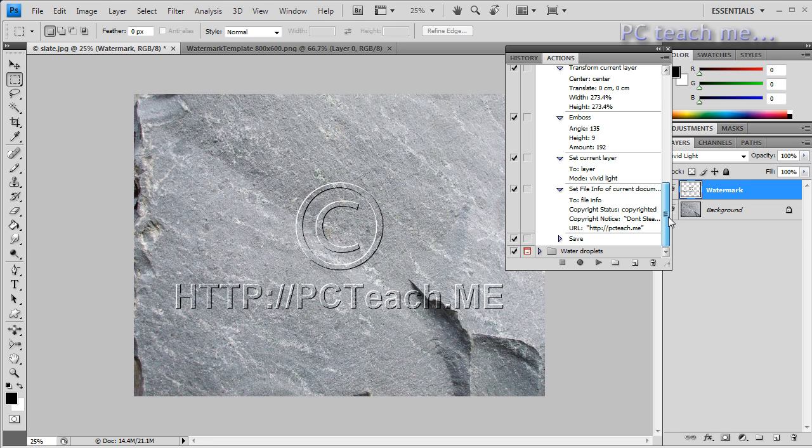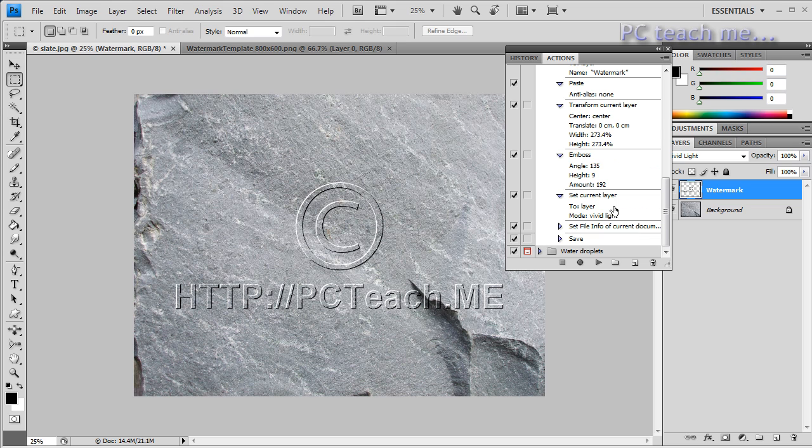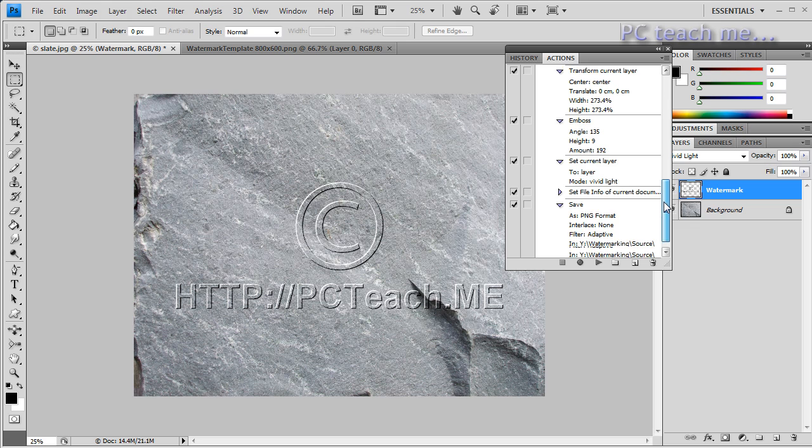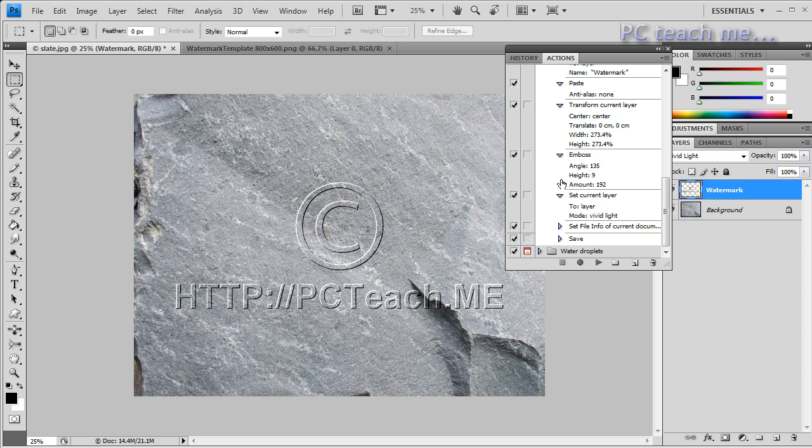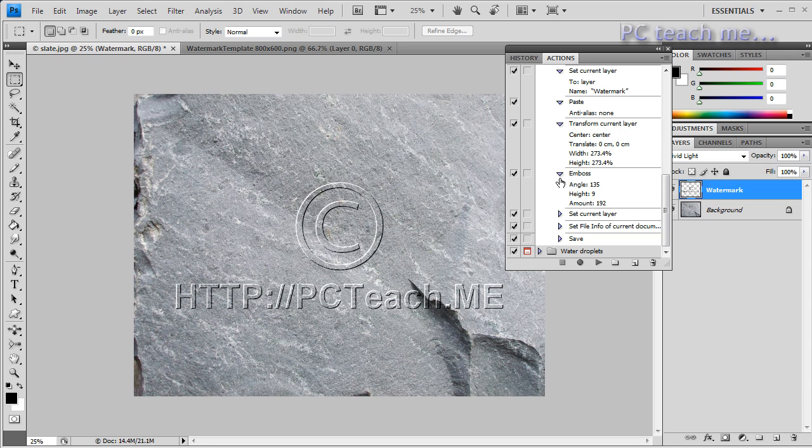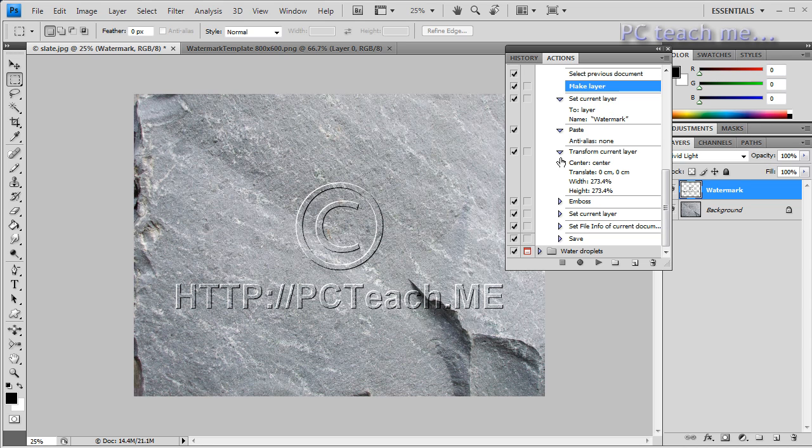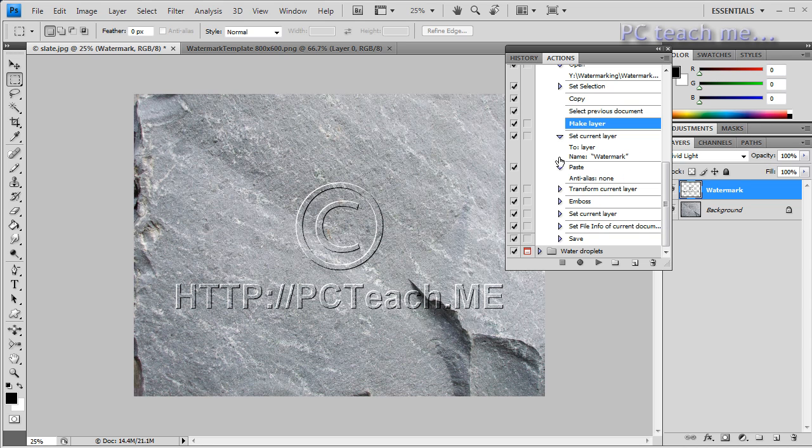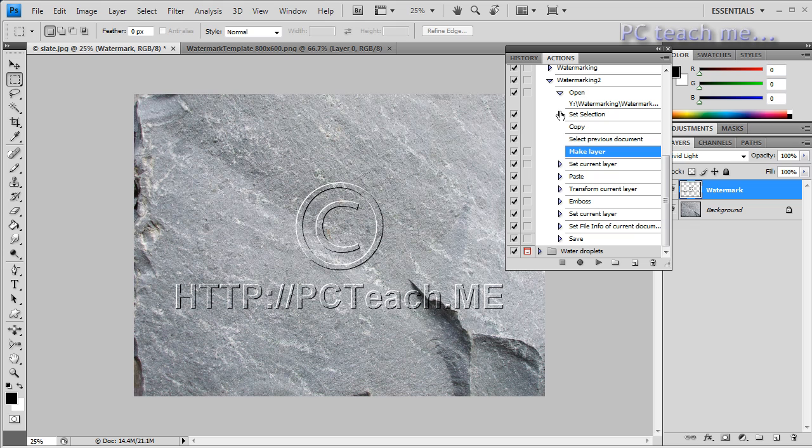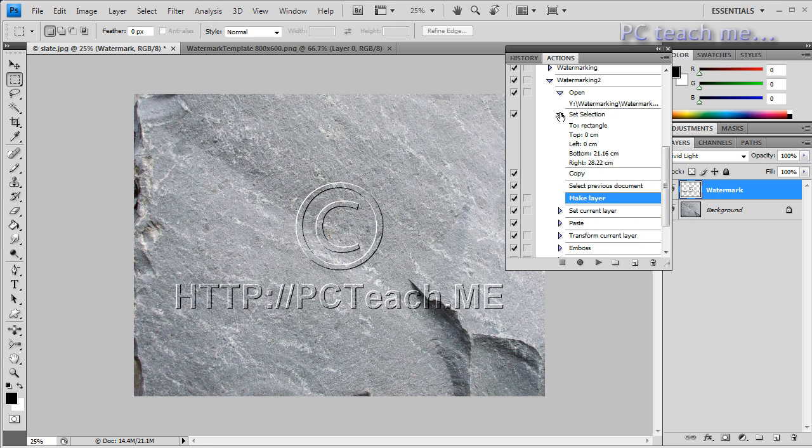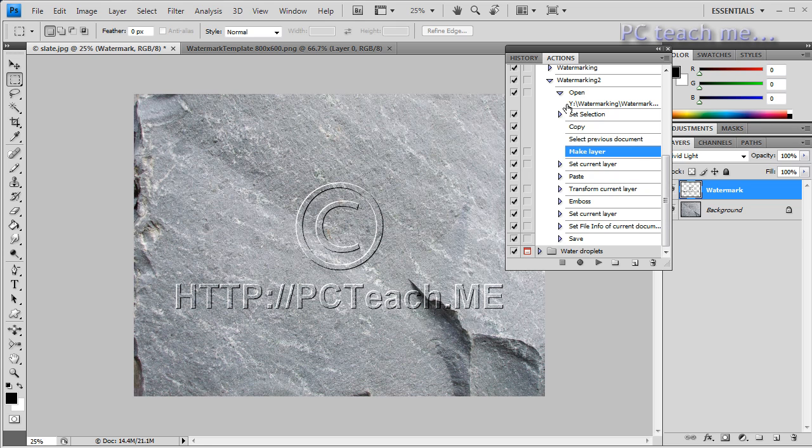I told it to change the layer to watermark. I then pasted the image in. I then transformed it. I then put the emboss on it. I then set the current layer to a mode of vivid light so it made it translucent. I then set the file info so you can see everything I told it, told it to be copyrighted don't steal in my URL, and then finally I told it to save where I can see I told it to be a PNG format and where it was going to be saved into.